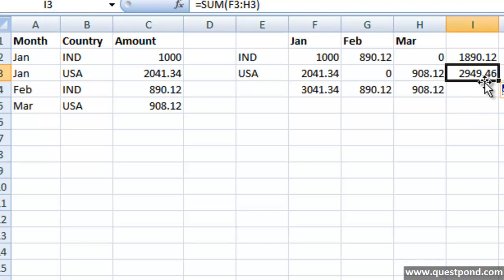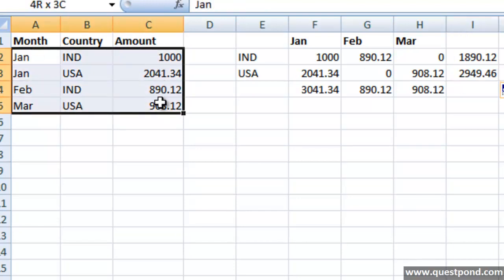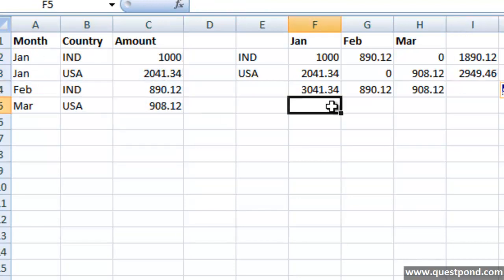The Matrix report definitely gives you more information as compared to a simple tabular report like this. So how do we go now and create a Matrix report in SSRS? Let's go step by step and try to create a Matrix report using SSRS.